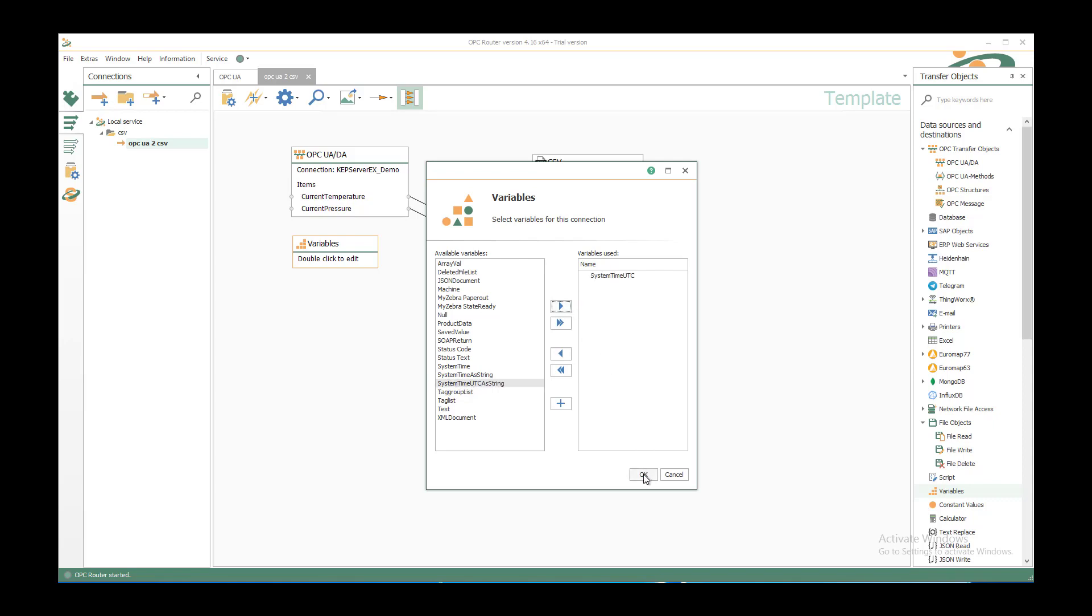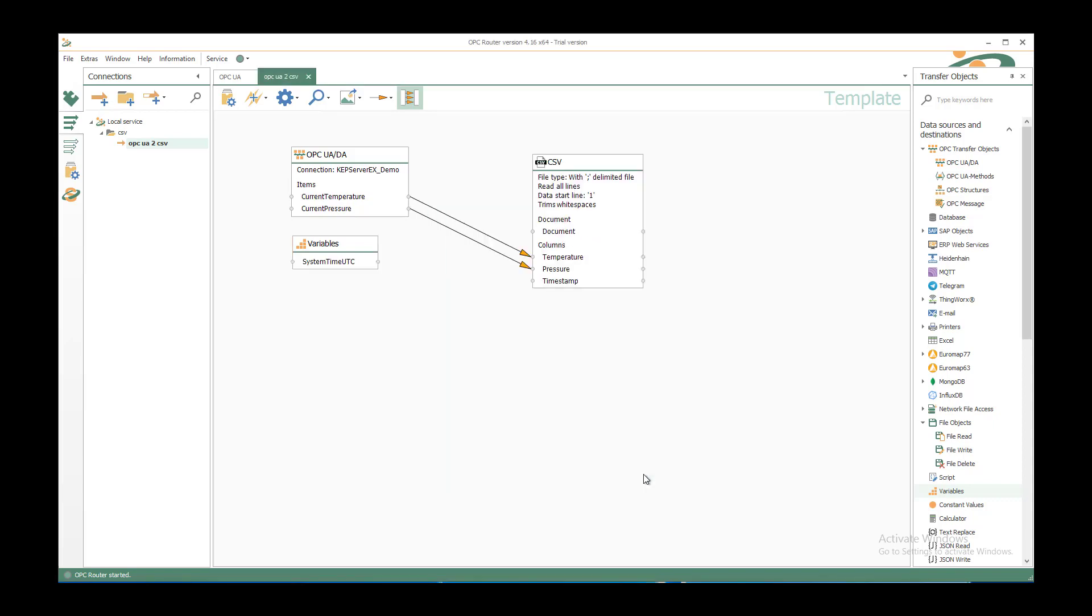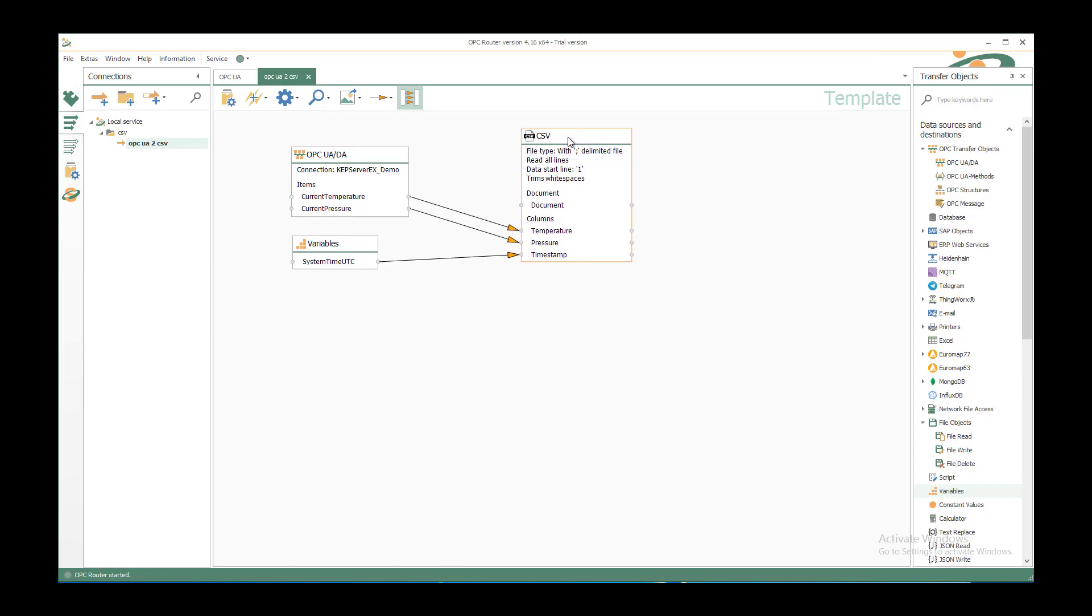You also could use double click to insert it, it's just how you like it. And we connect the system time UTC to the timestamp. Now we have the CSV structure and we want to save it to a file.